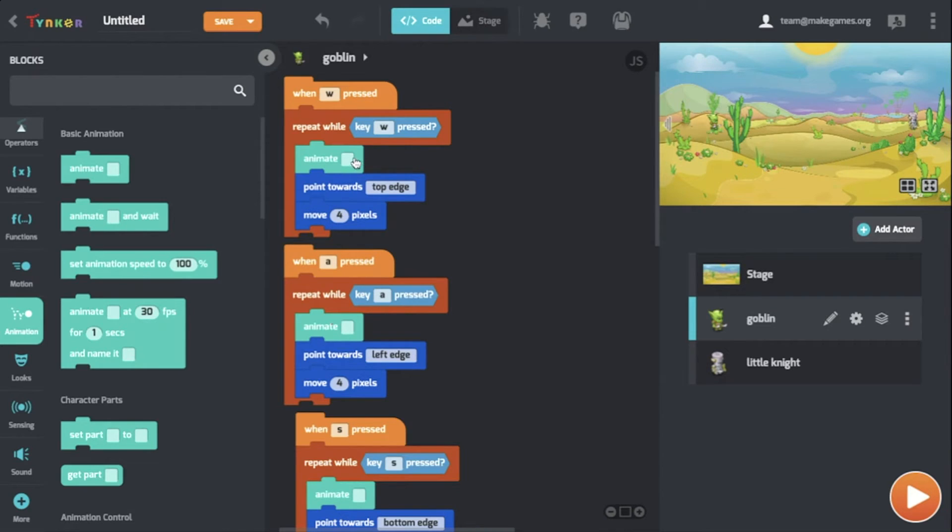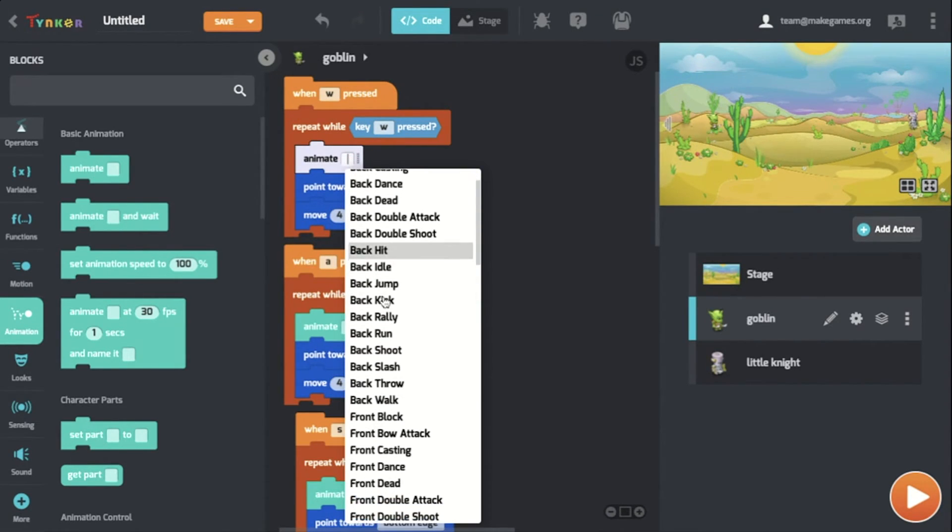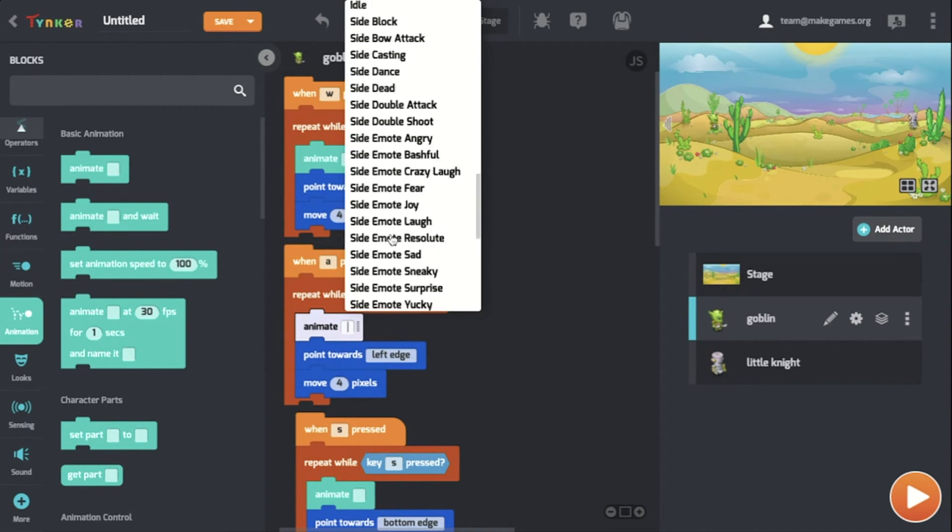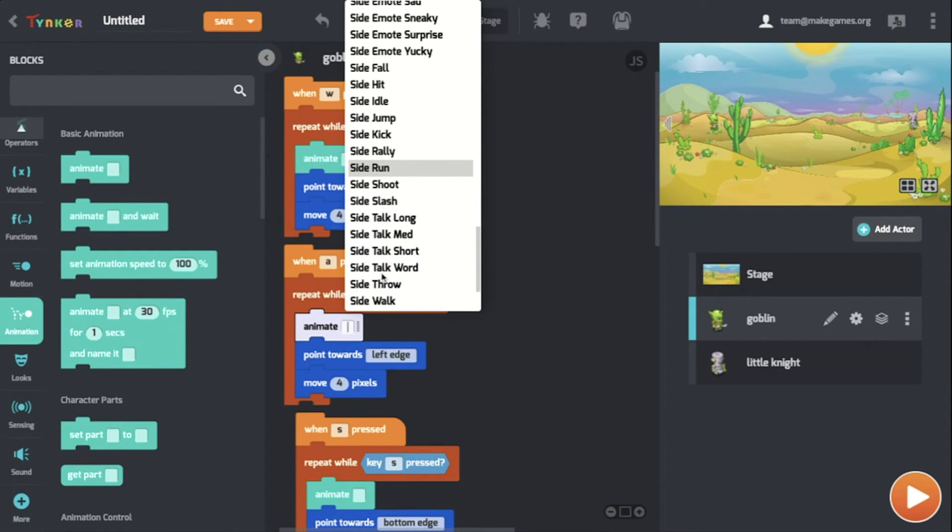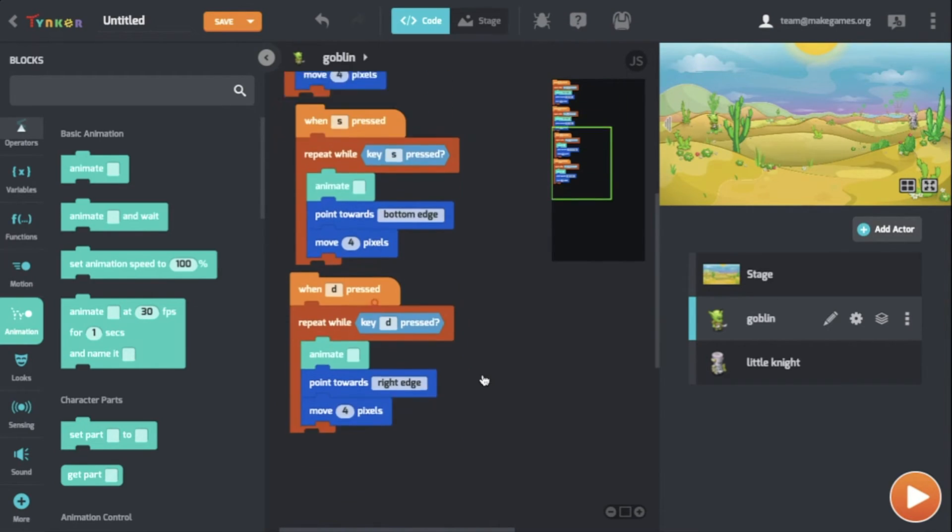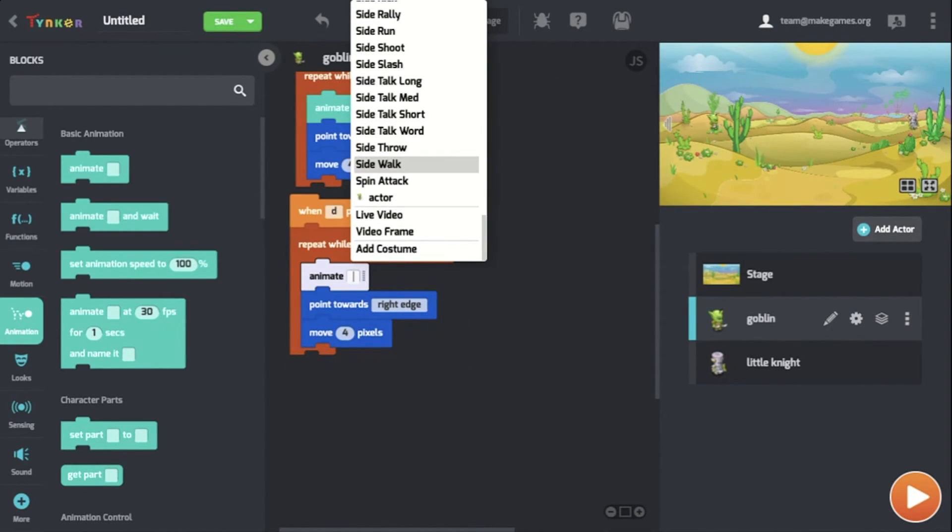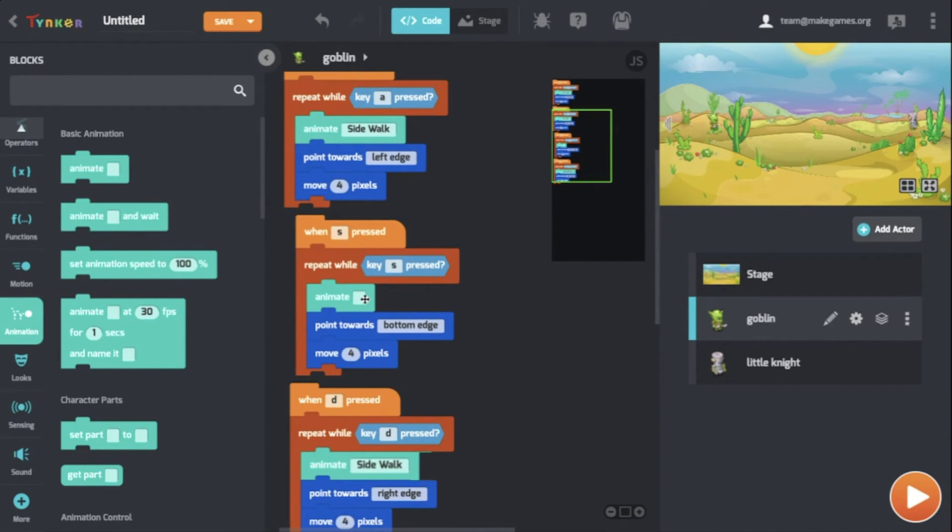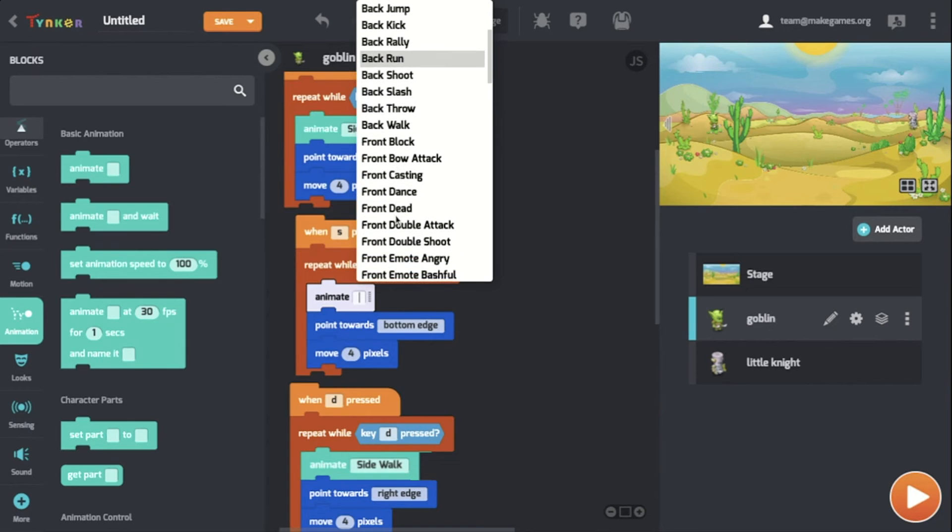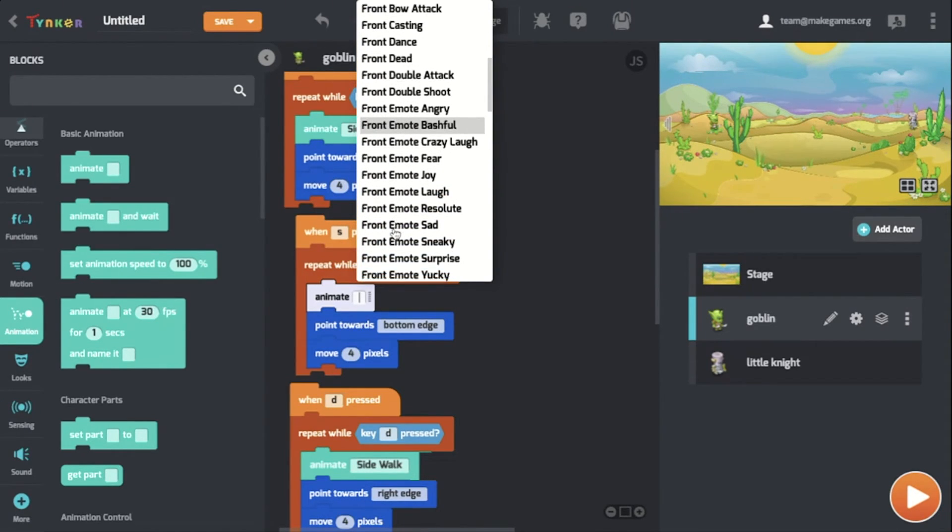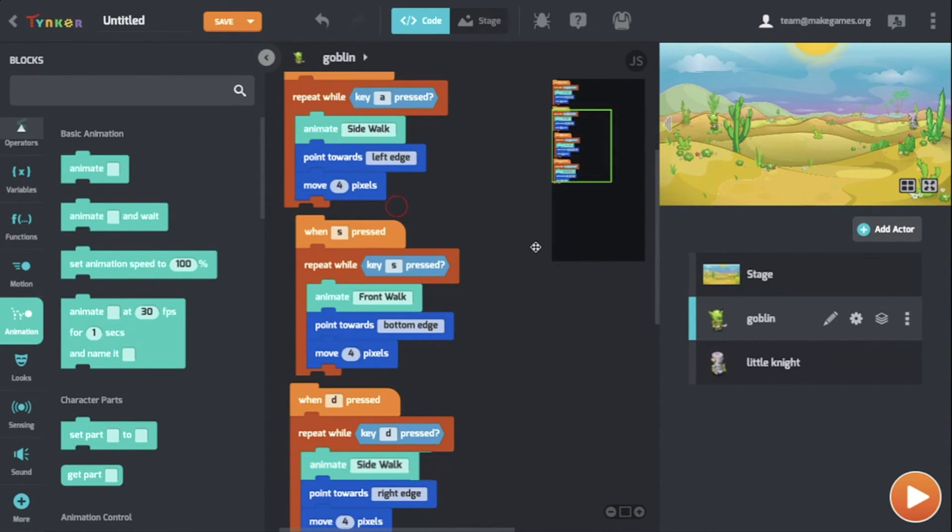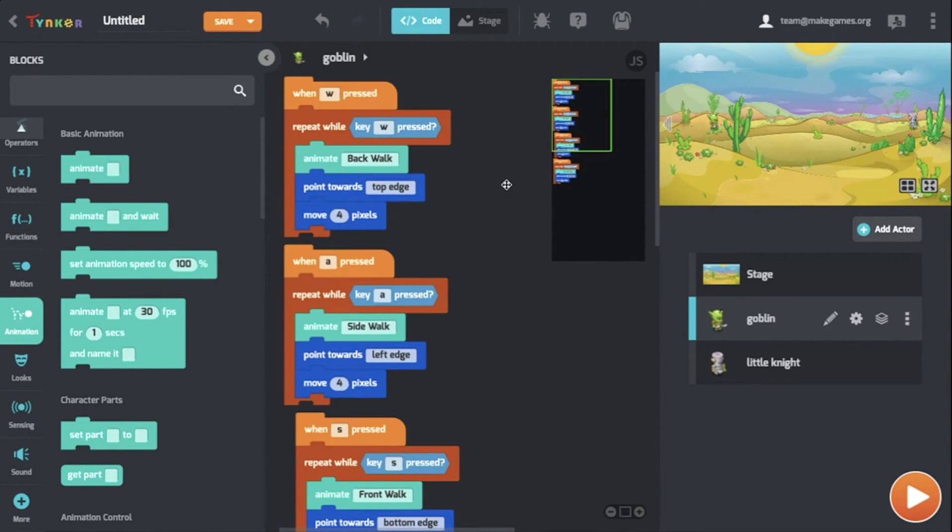For W, we expect the actor to move up, and we want him to walk with his back towards us, so let's choose back walk. For A, we can choose side walk to show that they're walking on the side, and we can do the same for D. For S, we're just going to want to see the front of the actor when he's walking down the screen, so we want the front walk. Now that we have all the animation ready.